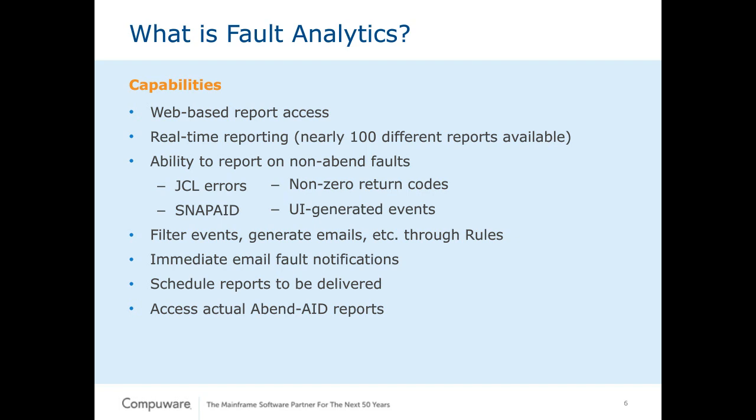For example, if you have a datacom environment and you want to start logging the datacom failures, you can have an API available for you to actually feed that information into Fault Analytics. We have ways by generating rules to filter the events that get stored. We can generate events based on rules and criteria. We can send out notifications if certain criteria are reached, if a certain event occurs that you deem critical to your environment.